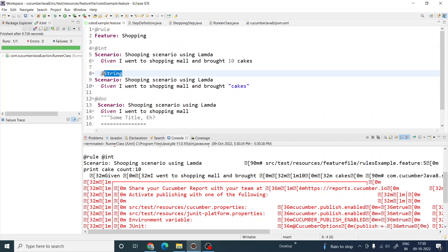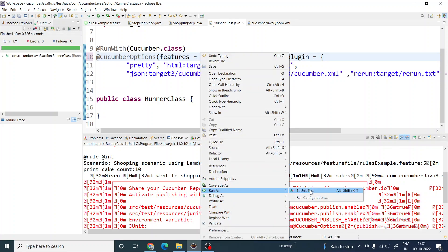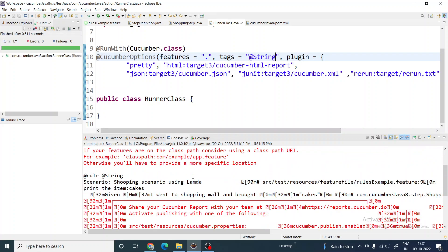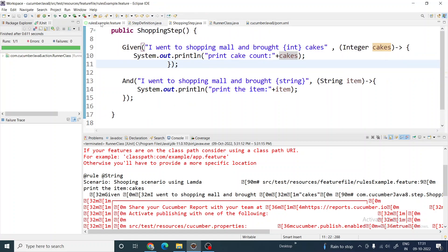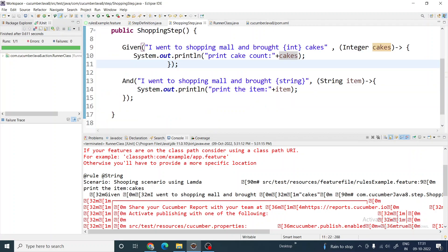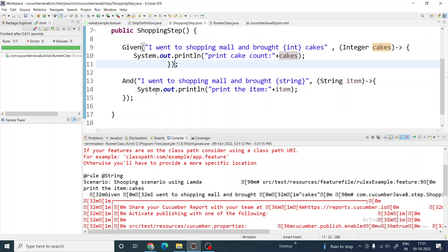Now the next scenario is where I'm just passing a string: 'I went to shopping mall and brought some kicks.' This is a personal string. I go to the runner class and change the tag — nothing else changes with the runner class. Only the step definition changes when using lambda. You can see it prints the item 'cake' — I'm passing the argument as a string item and receiving it in the step definition as a String parameter.